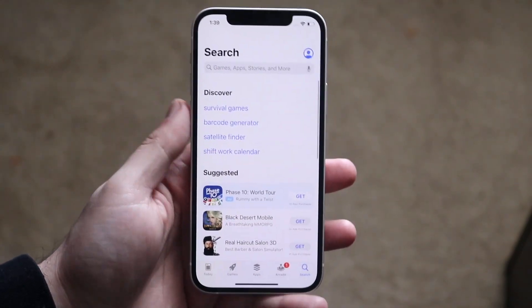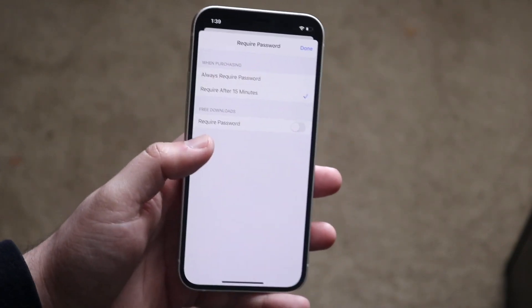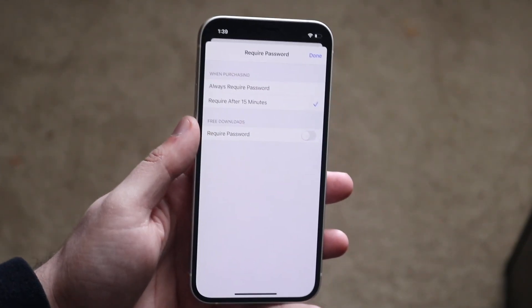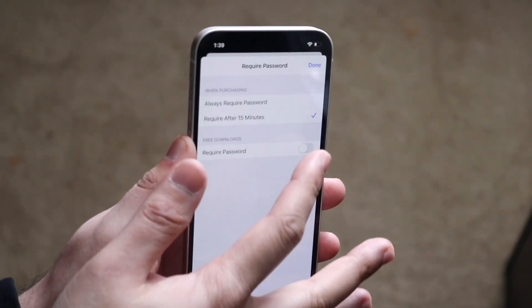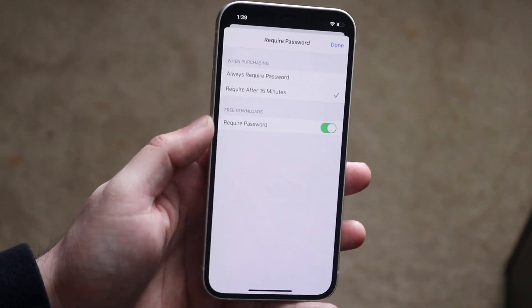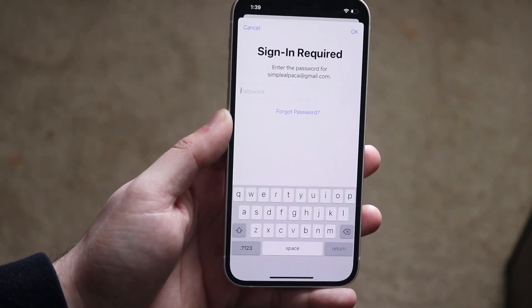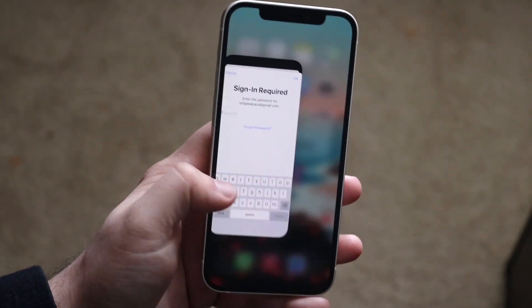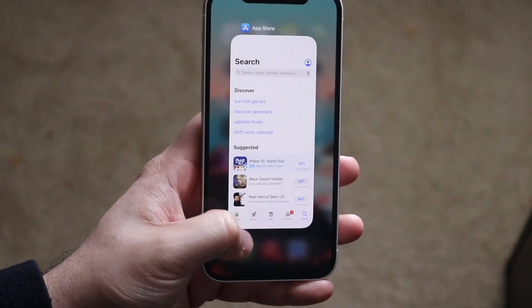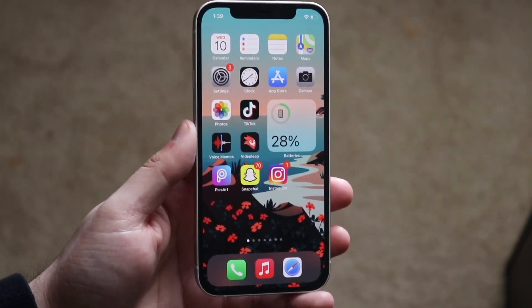You will have to have the password associated with your account in order to disable this toggle — because watch what happens when I enable it: it will ask me to type in the password. So type in the password, disable it, and you'll be good to go.